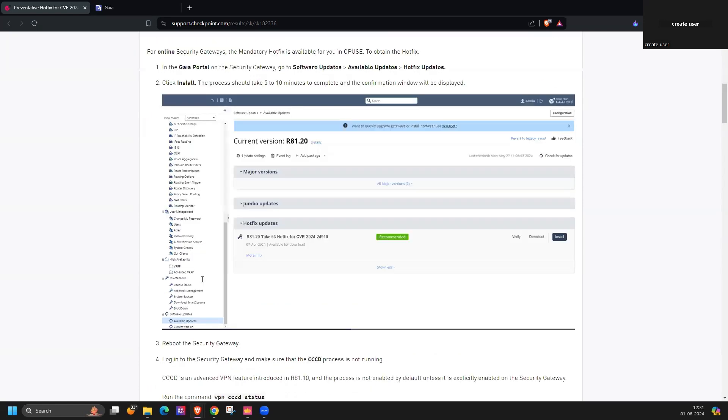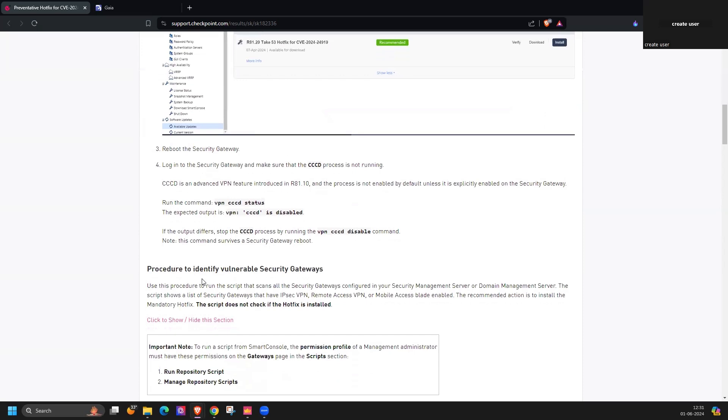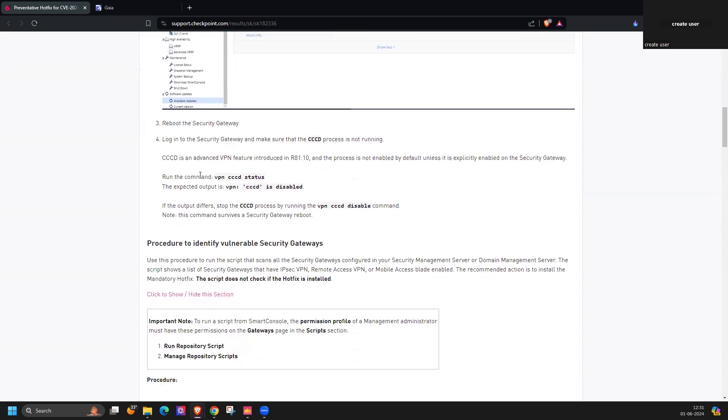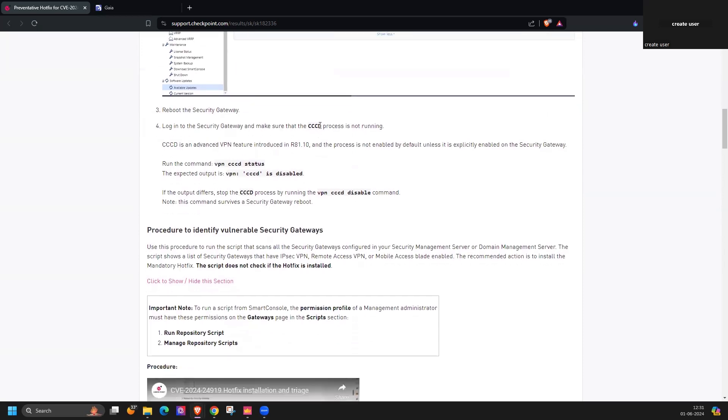And additionally, once you reboot the device, you need to cross verify this service by running this command.